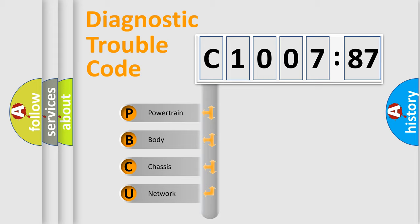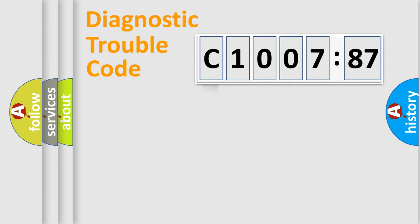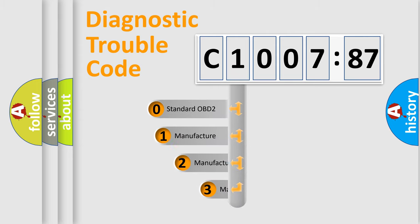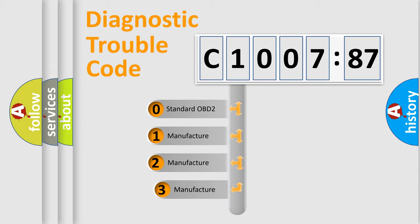We divide the electric system of automobile into four basic units: Powertrain, Body, Chassis, and Network. This distribution is defined in the first character code.